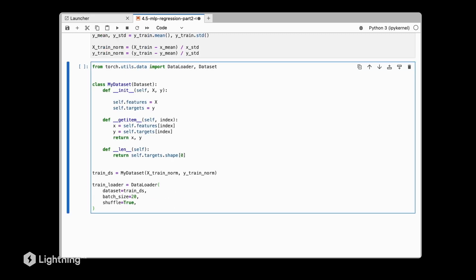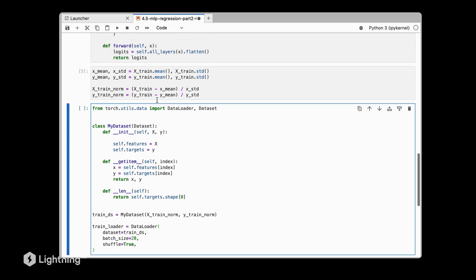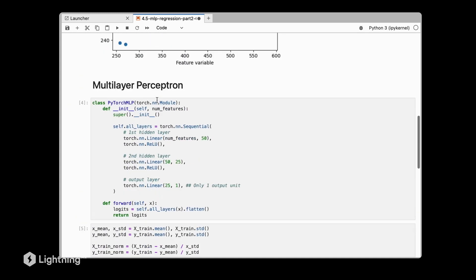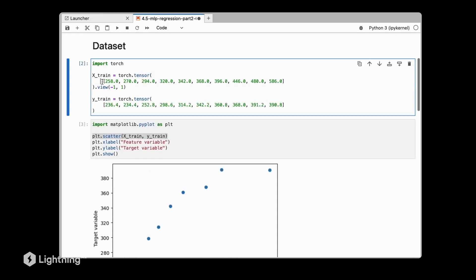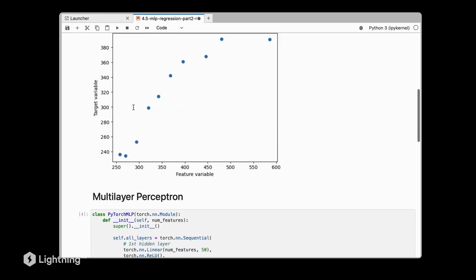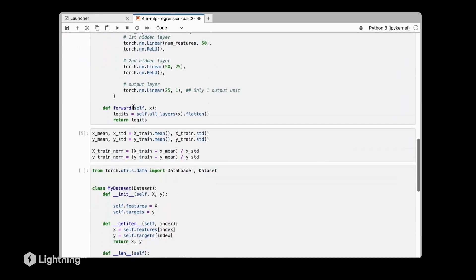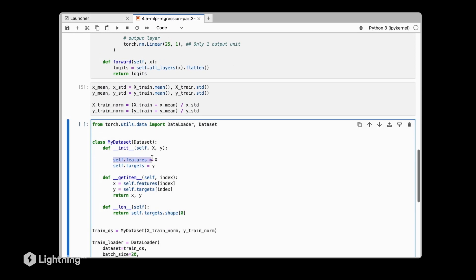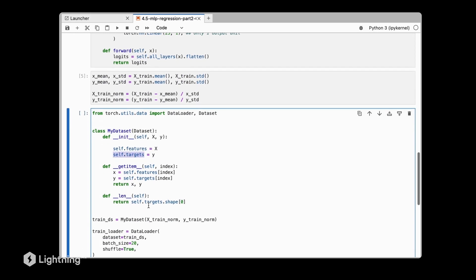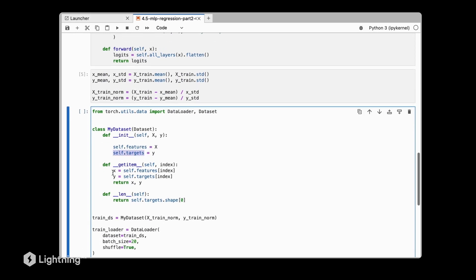Let's define our dataset class here. This dataset class is much simpler compared to the dataset classes we talked about in the context of MNIST. In fact, what we are doing here is, because it's a simple dataset where we only have two arrays, we are just copying over the arrays or we're just saving them via attributes here so that we can access them in our get item method. Remember the get item method will return a single training example-label pair via index. This is a single data point, a single feature value, and this is a single label.